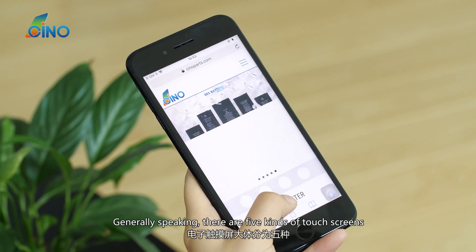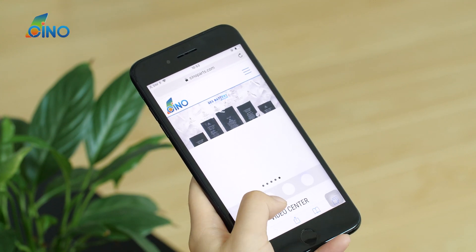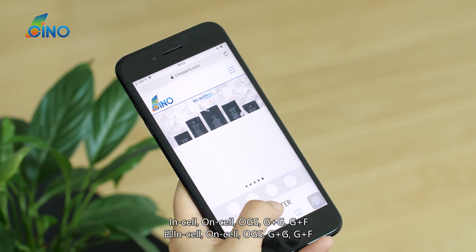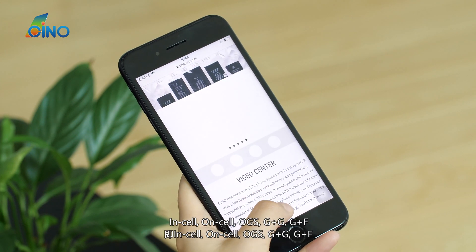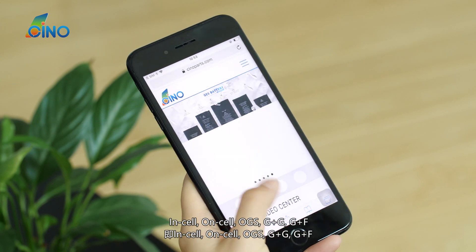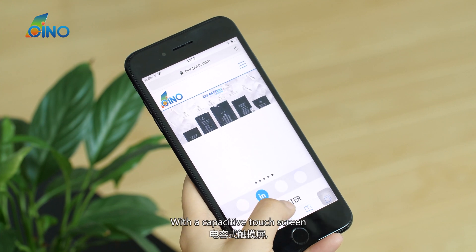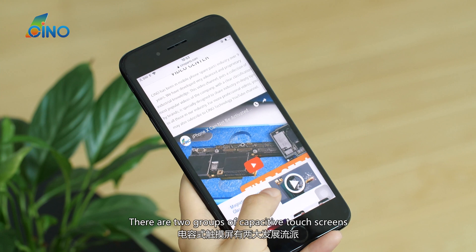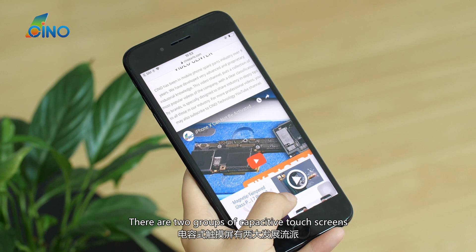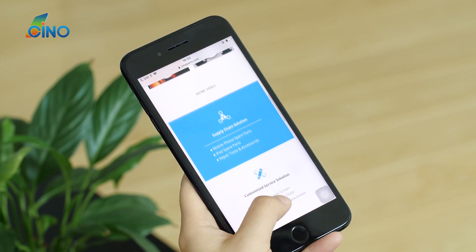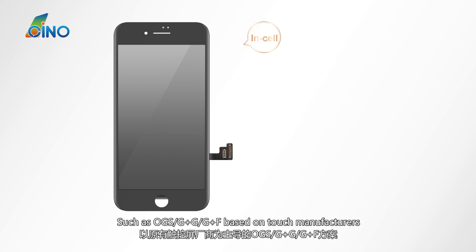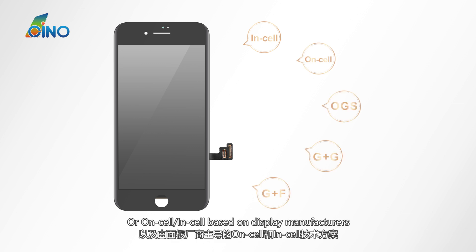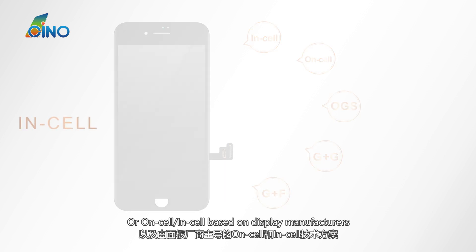Generally speaking, there are five kinds of touchscreens: in-cell, on-cell, OGS, G+G, and G+F. With a capacitive touchscreen, you can operate easily with your finger. There are two groups of capacitive touchscreens: OGS, G+G, and G+F, based on touch manufacturers; or on-cell and in-cell, based on display manufacturers.